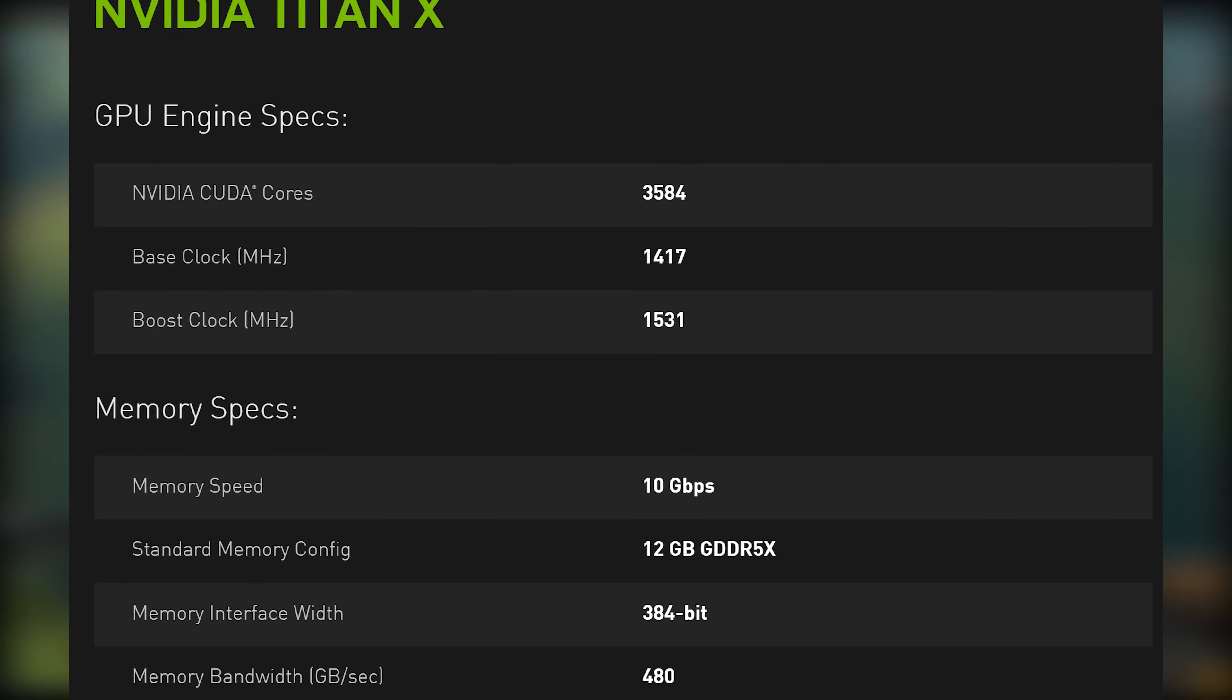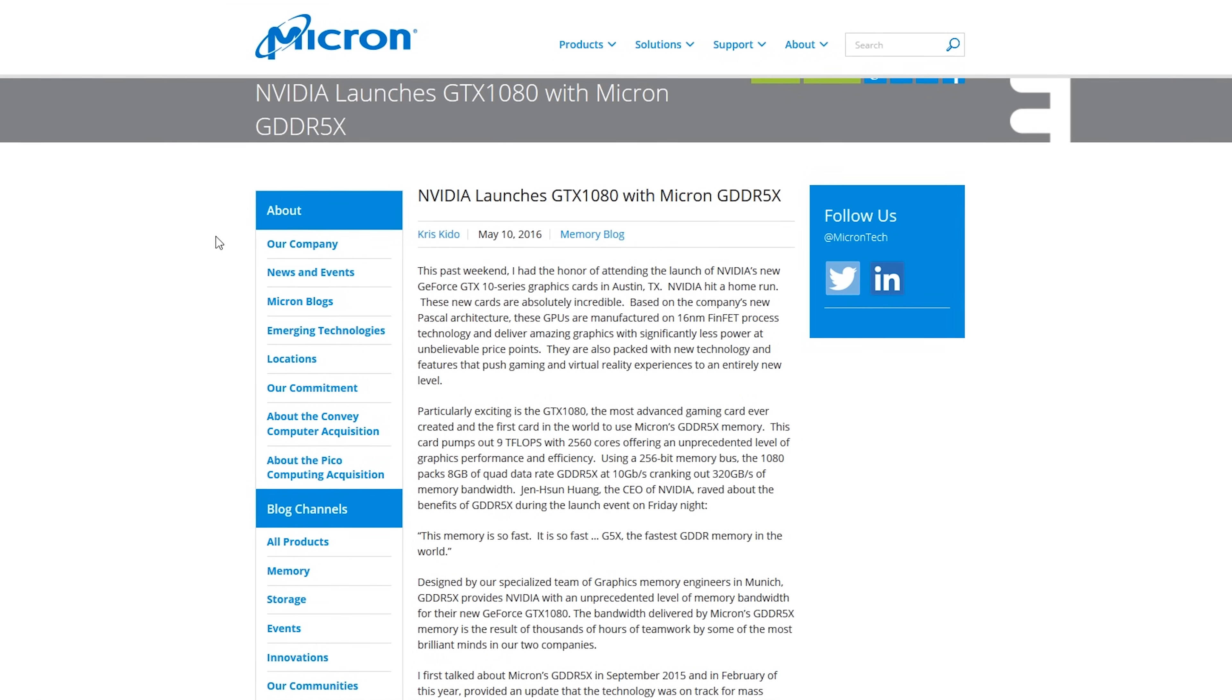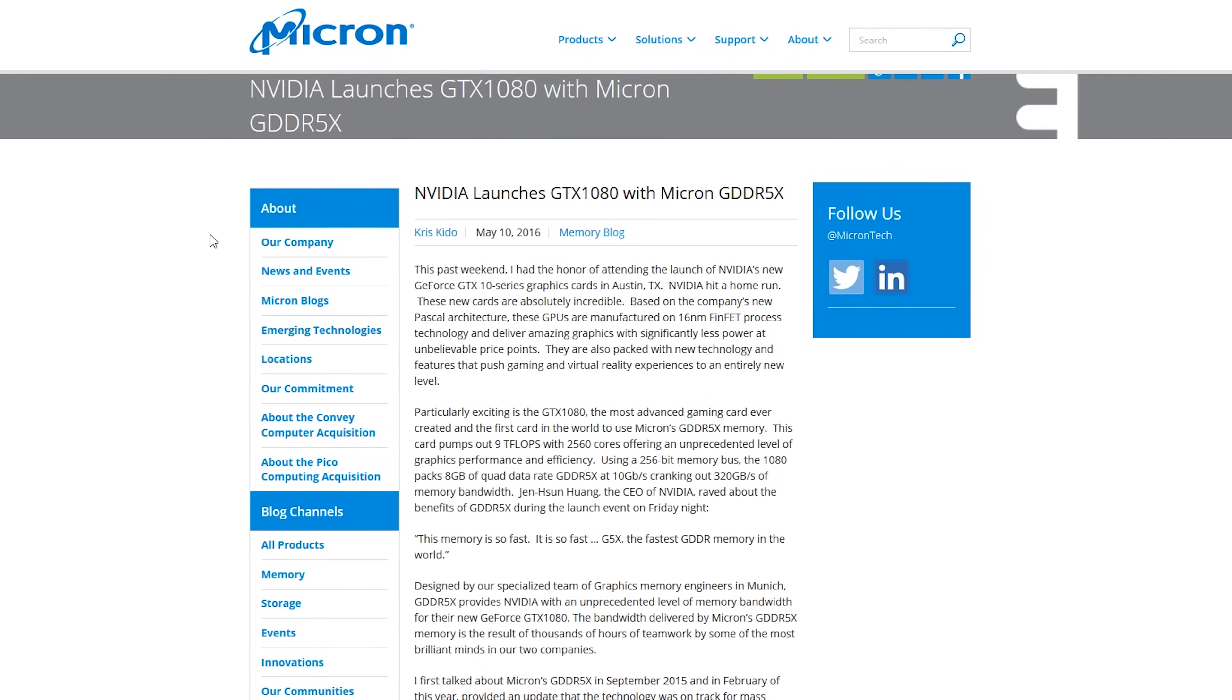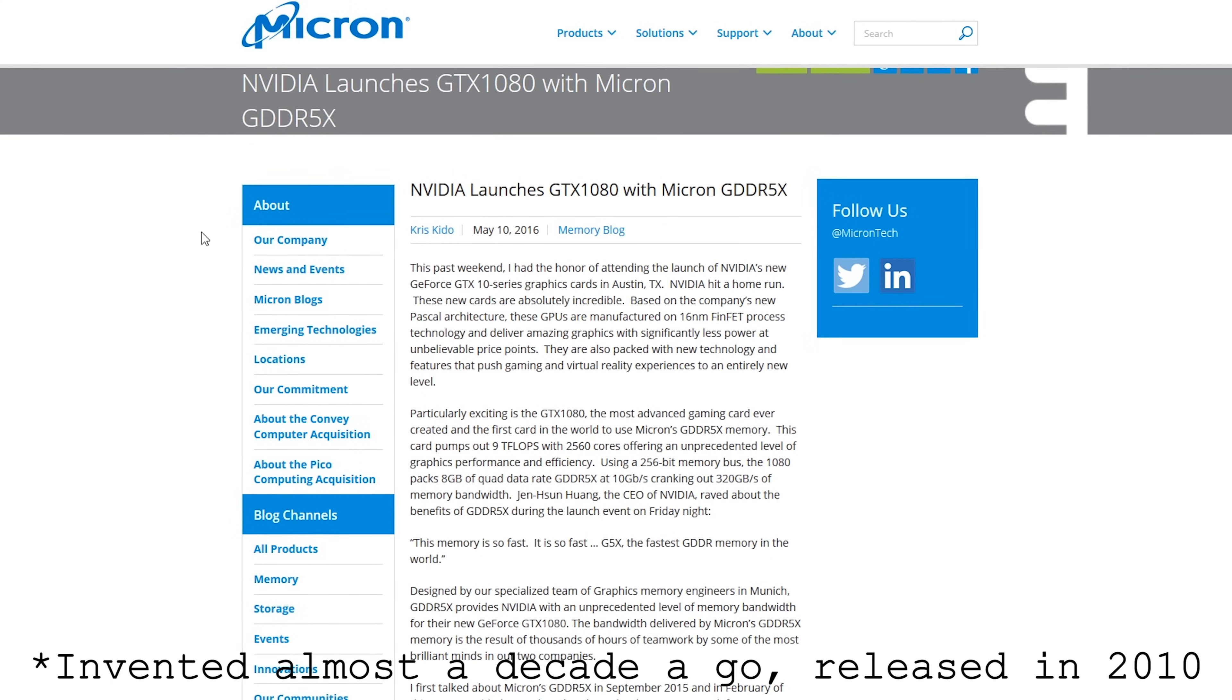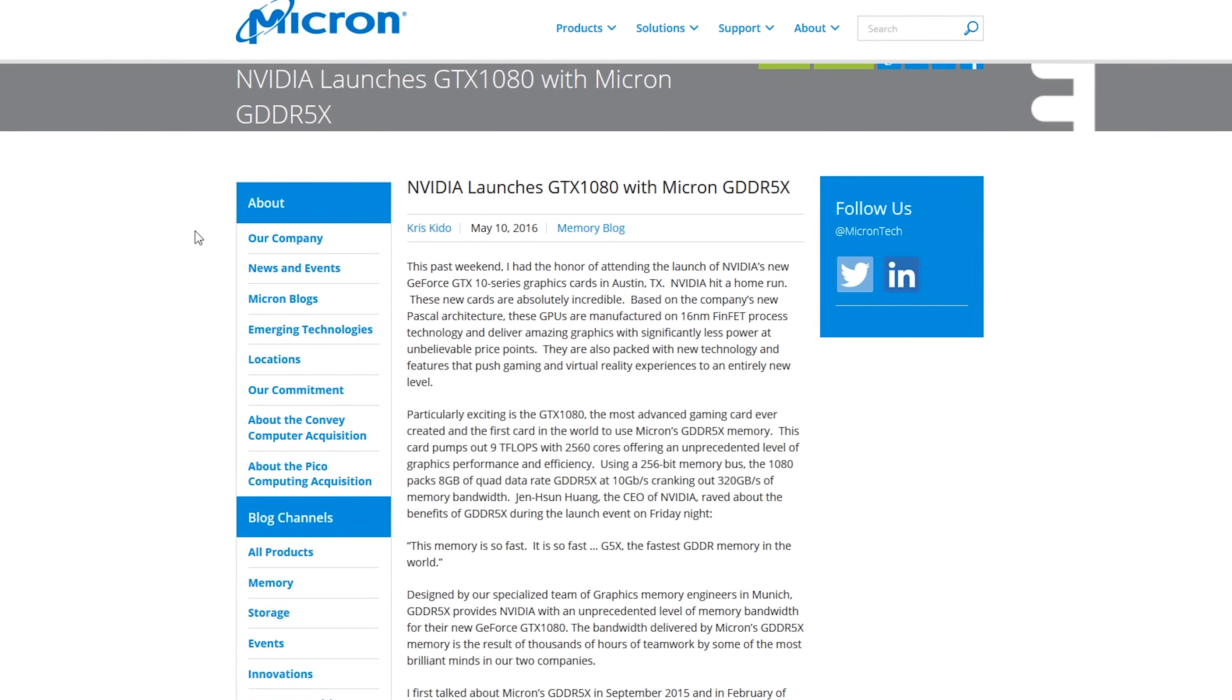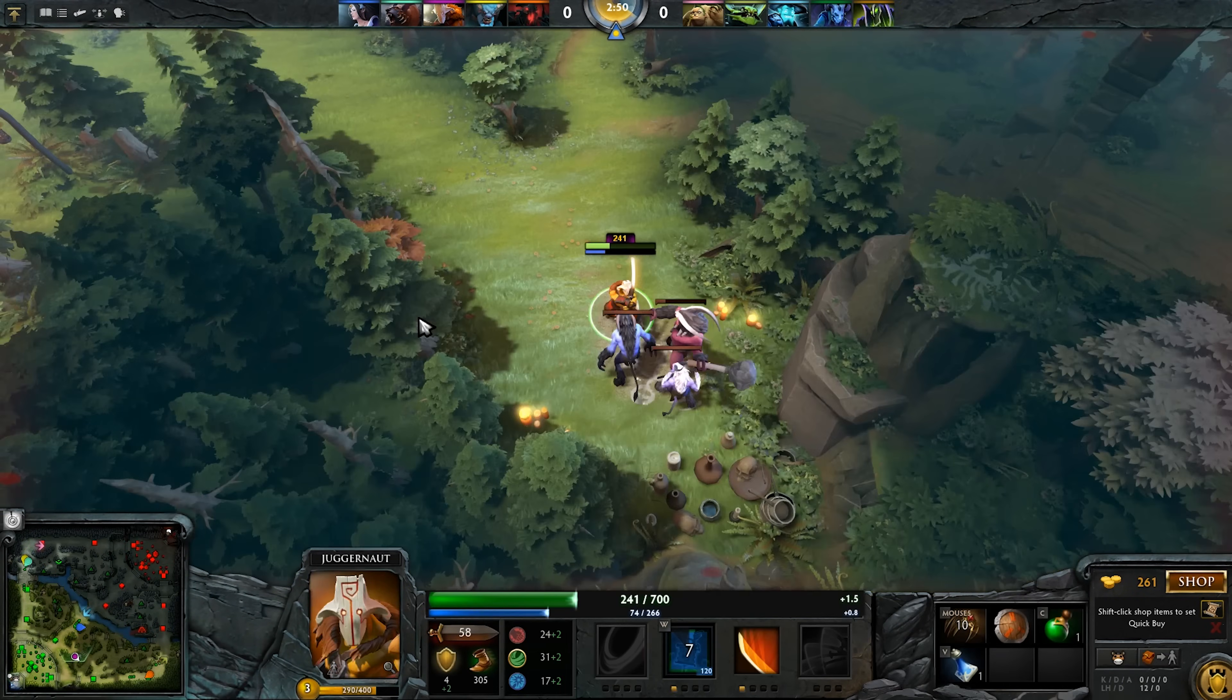The first thing is Micron are the only people producing 5X at the moment and it costs more than GDDR5, which has been out for almost a decade now. So we can see Nvidia try to pull off this play, and the reason why they might get away with it is because the bandwidth shouldn't be too much of an issue.